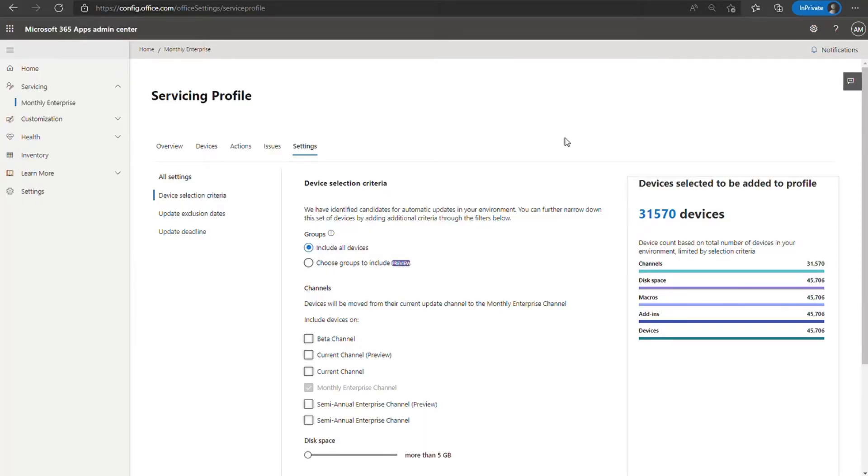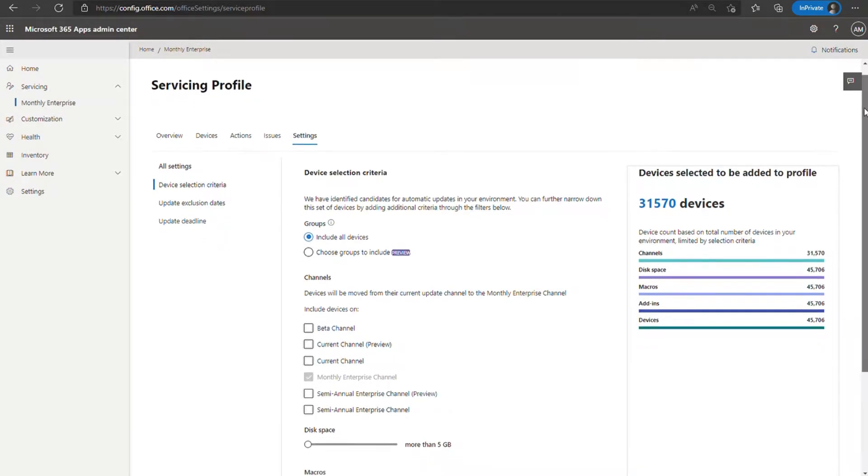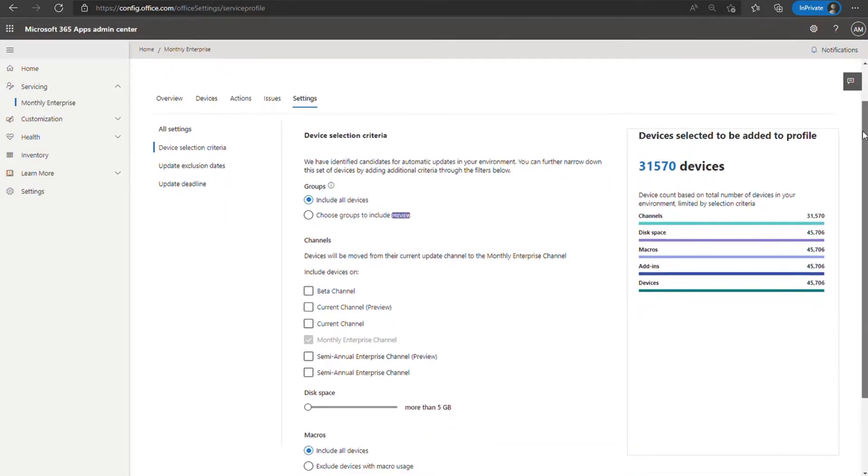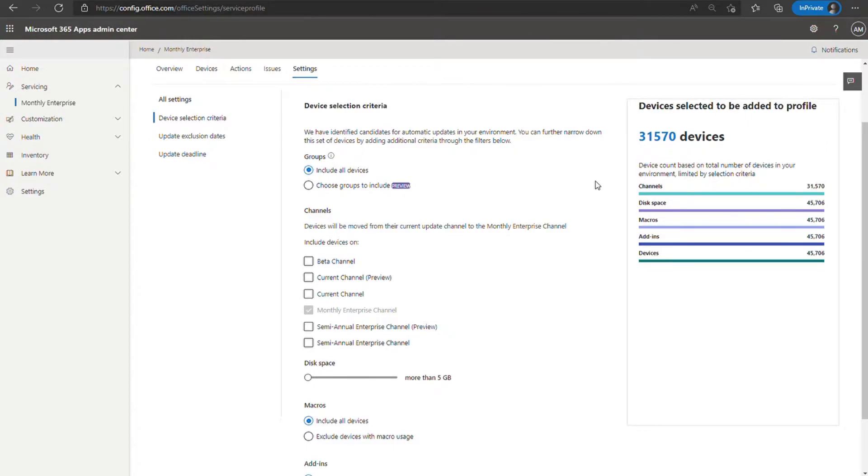Yeah, definitely. So let's jump into a demo and get a closer look at how this works. So here I am signed into the Microsoft 365 Apps Admin Center. The account I'm using has the office apps admin role, which gives me the capability to access servicing profiles and administer all these features. I've already navigated to servicing monthly enterprise, and I'm looking at the settings tab. Now, if this is your first time working with a servicing profile, you'll be presented with something called the first time run experience. It will have you walk through device selection criteria. But then after that point, if you need to make modifications, you'll go through this way. So here I am, I'm going to make some edits to my profile.